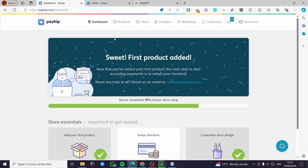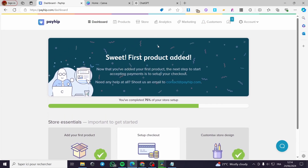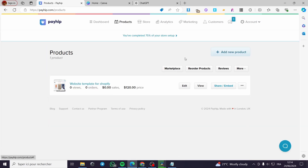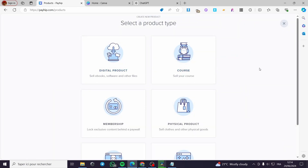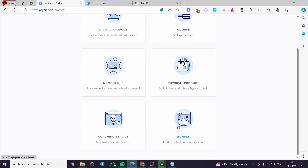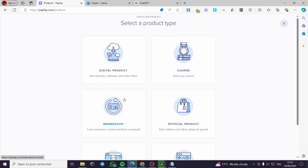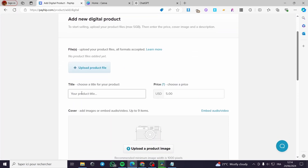After you have signed into your account, you are going to be faced with this page. You are going to click on Products. Here you have to add the product that you want — click on New Product. We have the types of products: digital products, course, membership, physical product, bundle, or coaching service. I'm going to click on digital product.